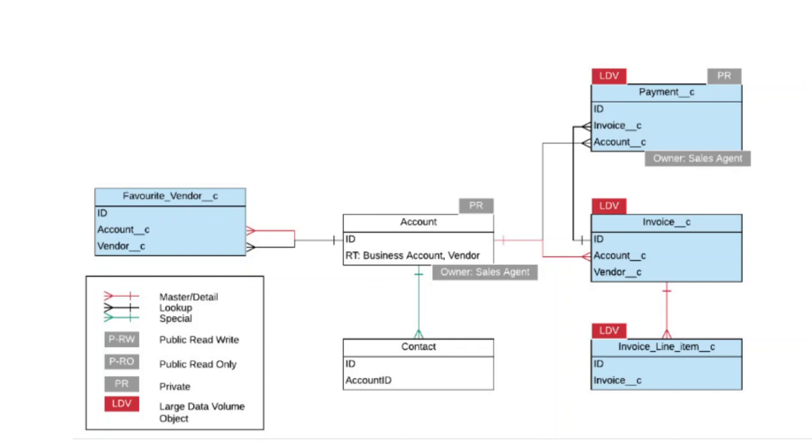We are going to talk about data model diagrams. As a solution architect or enterprise architect of Salesforce, you should know how to display the crucial data relationships in a diagram. You need to identify custom objects versus standard objects.